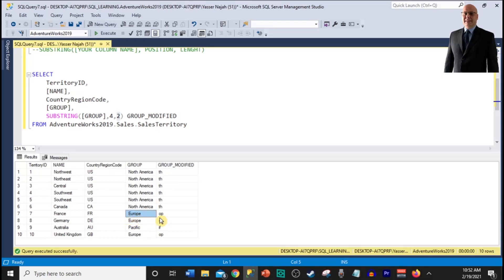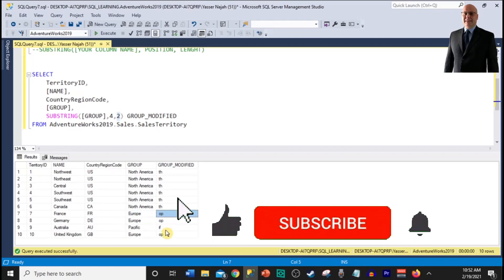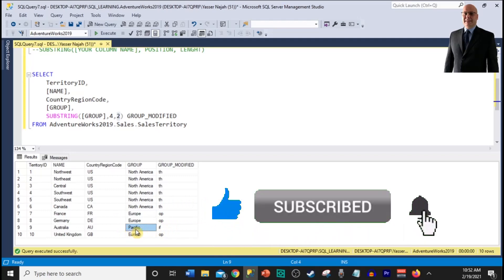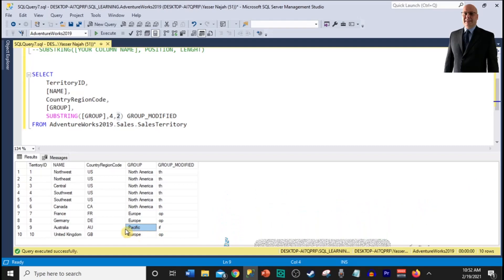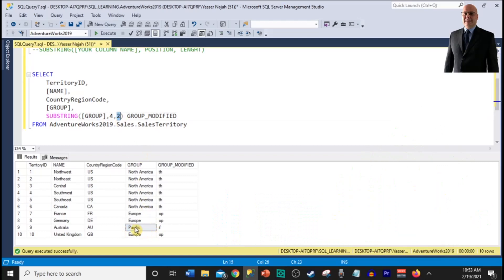For Europe, it's the same thing. We started from the fourth position, fourth position. One, two, three, four. So that's O and we only returned two digits. So O including O is position one and two or P is two. So that's why we have OP. Same thing for Pacific. Our starting position is number four. So the fourth letter within the word Pacific is an I. And since we are only returning two digits, the next character right after the letter I is an F. So that's why our results returned IF.